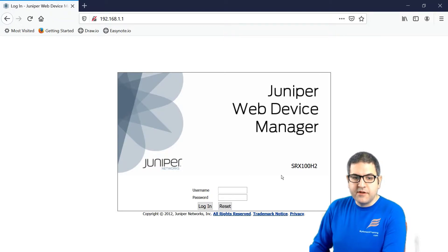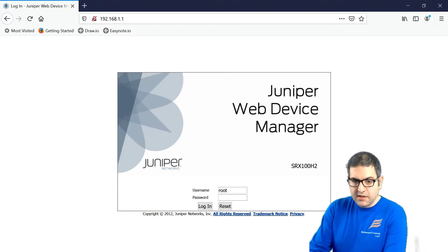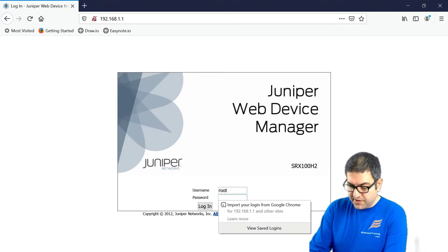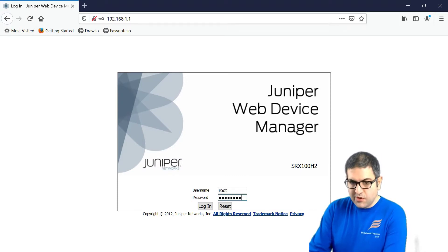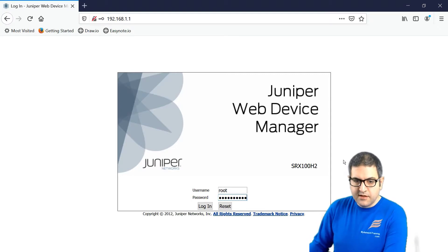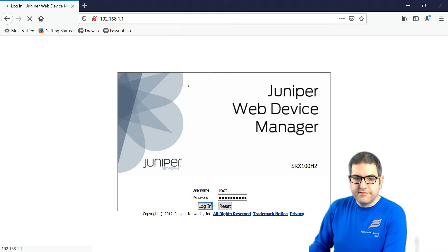And over here you see that we can now go to the root. And the password that we have put which is juniper123. And then log in. Don't save.